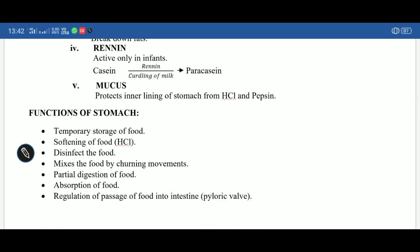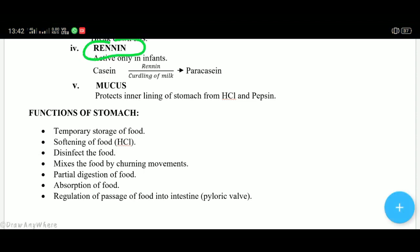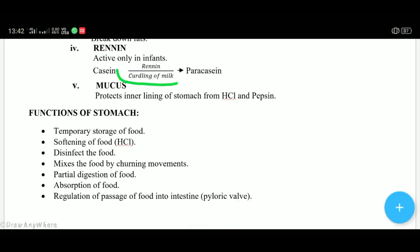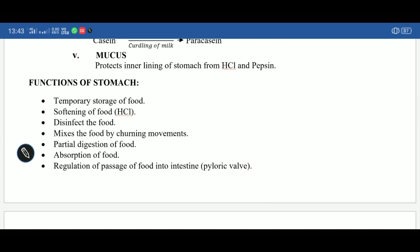Next is renin — an enzyme that helps in digestion of milk protein casein into para-casein. Infants sometimes vomit a curd-like substance — that happens with the help of renin. This action is called curdling of milk. So renin helps in digestion of milk protein casein into para-casein in infants.